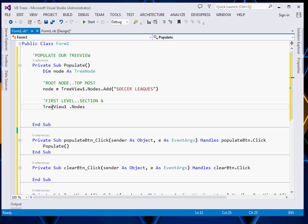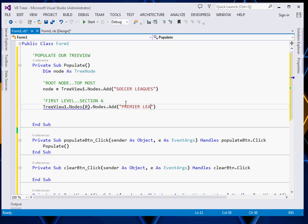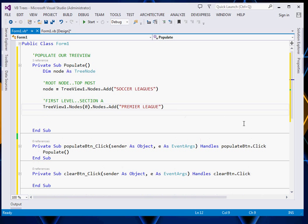This one shall return a node collection. We will pick the very first collection node, then say dot nodes, then we add the title for that particular node. This is the first level — for me I will give it 'Premier League'. Then after giving it Premier League, we are now going to add the second level.